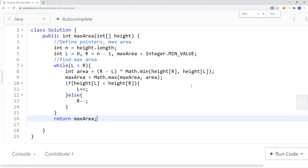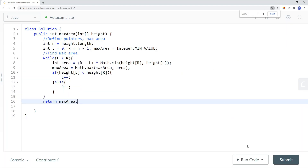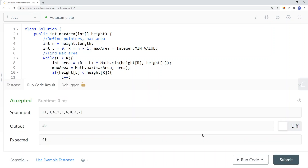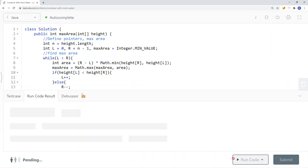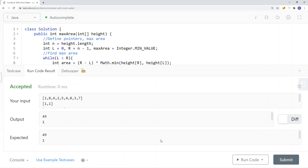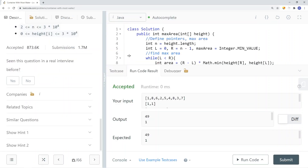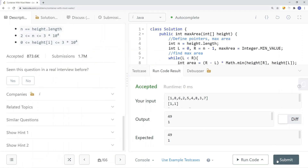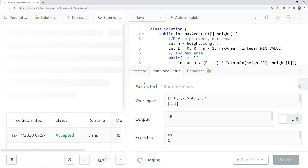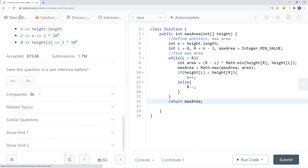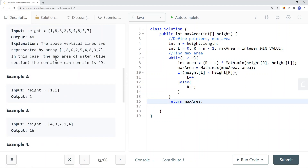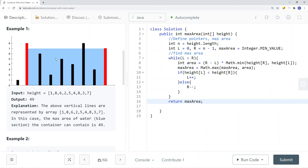Now let's run our code and try a few more examples before submitting. This is how we solve Container With Most Water in linear time complexity O(n) and constant space complexity O(1).